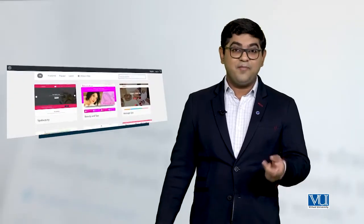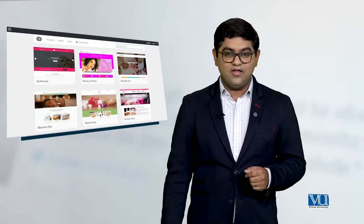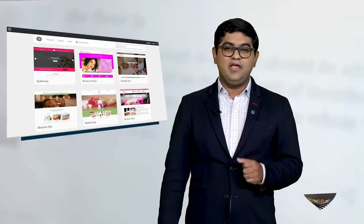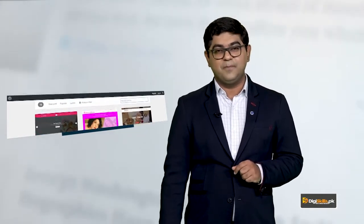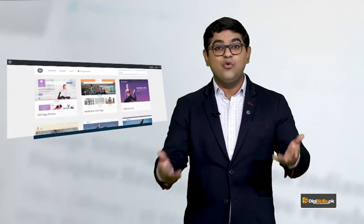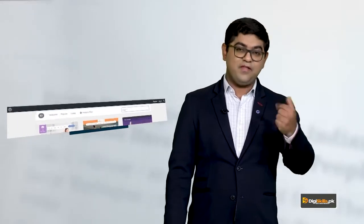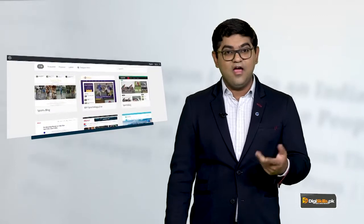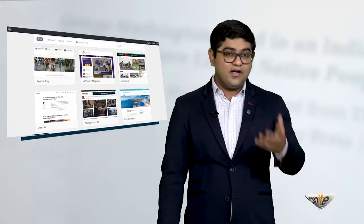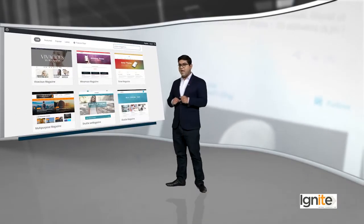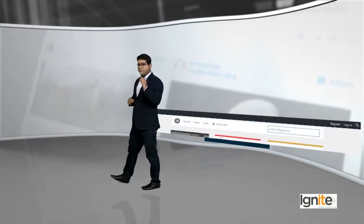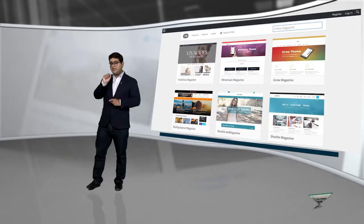If you want to create a beauty-related website, you can create a website. If you want to create an online magazine, then you can select a theme.